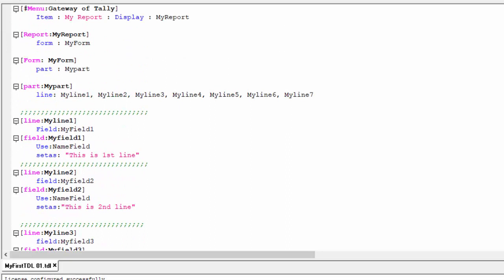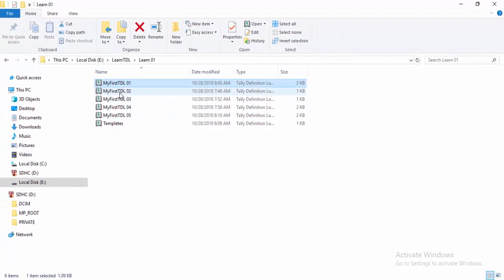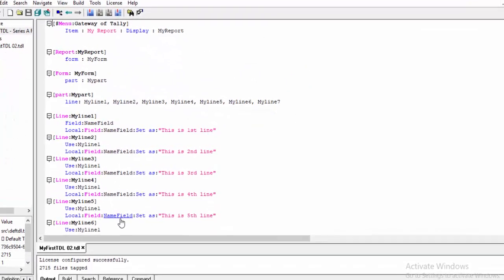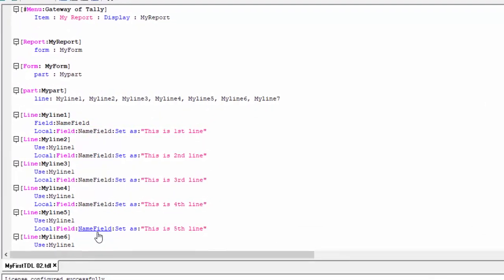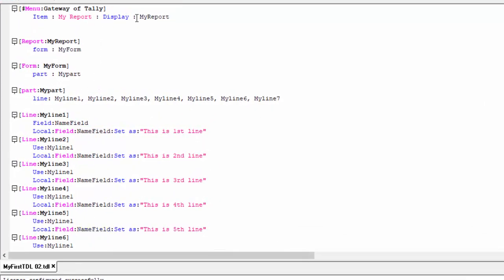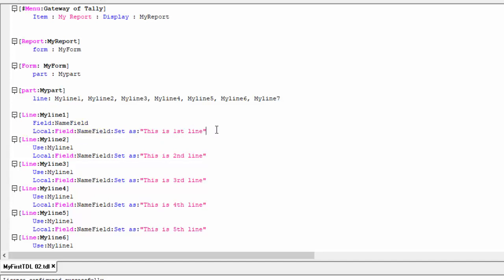Now we reduce this. Close this file and open the second file using templates. It is a display report. Report contains form, form contains five lines. But here, lines are specified with just a name field — not separate fields each time. Within the line part, I write local field, local field set as one.